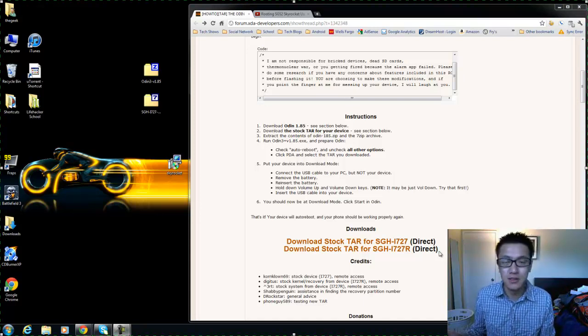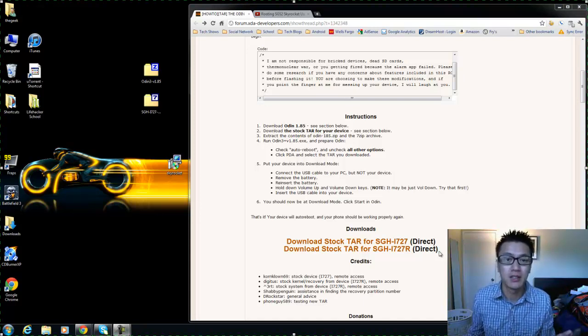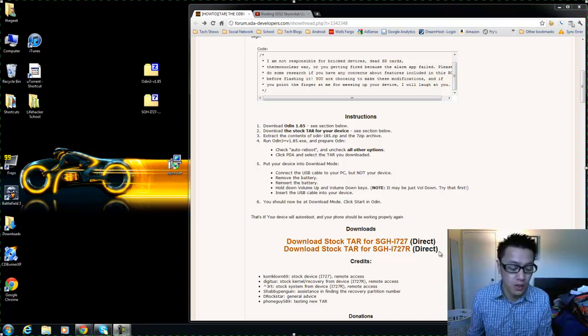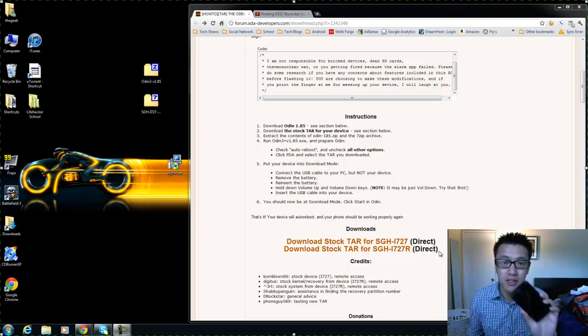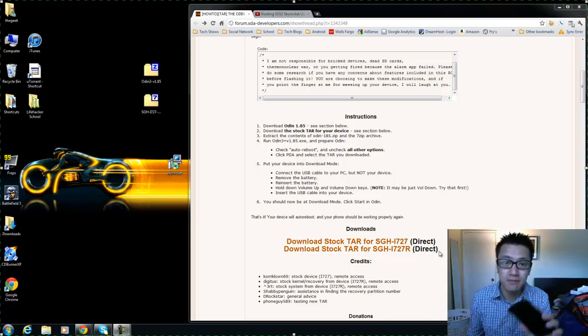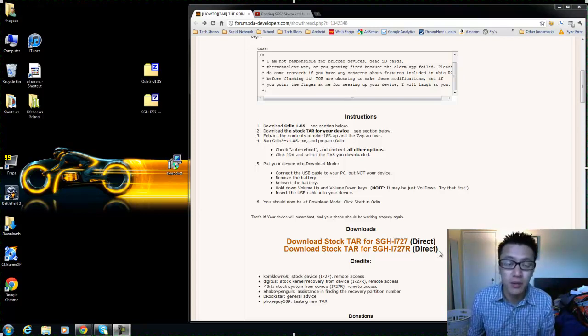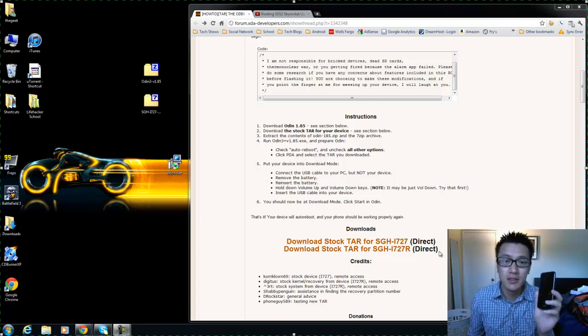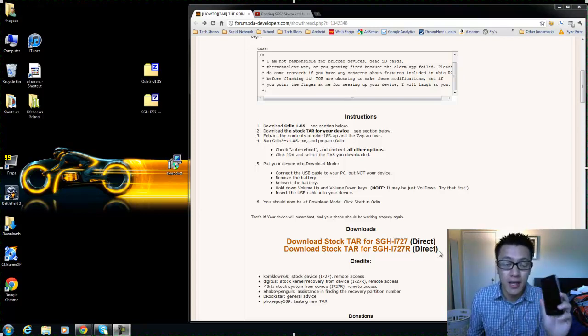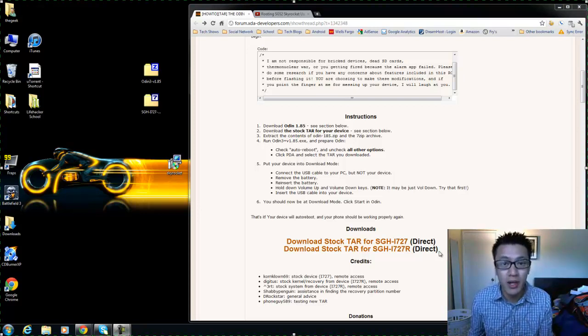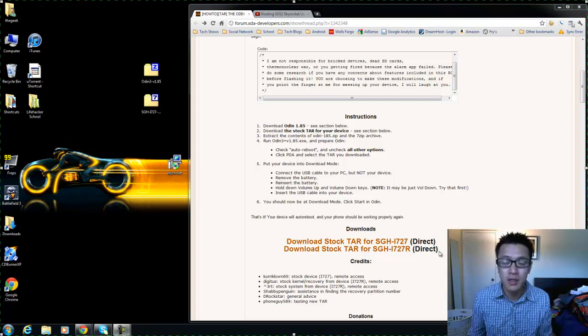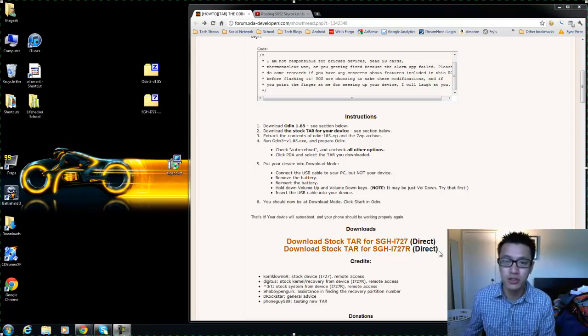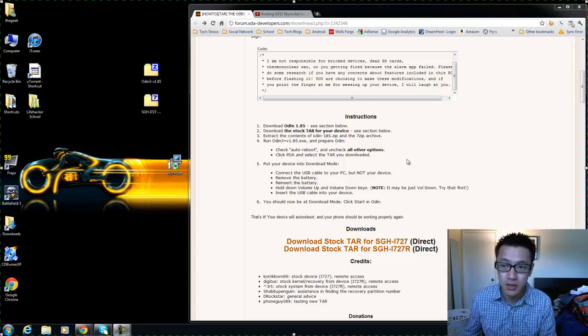So again, this is the Skyrocket, this is AT&T. The stock ROM that we're going to be flashing this to is an AT&T branded ROM.